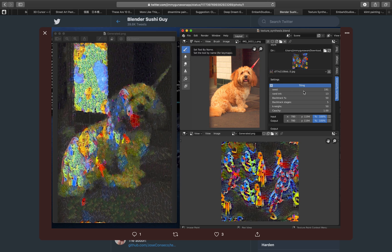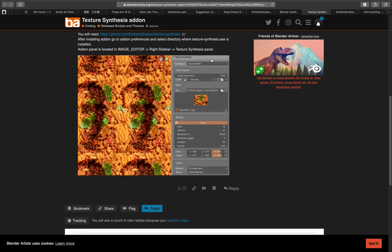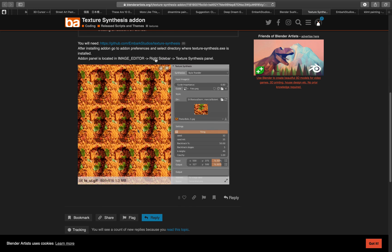Hello, welcome back to VSLive. Today I want to show you a quick look into an add-on for Blender. It's called Texture Synthesis.